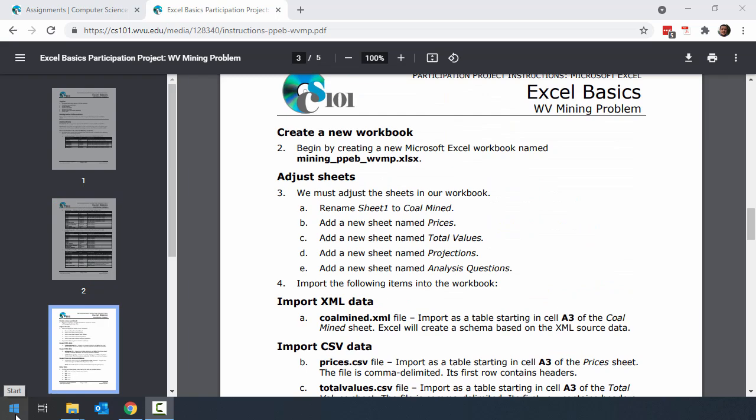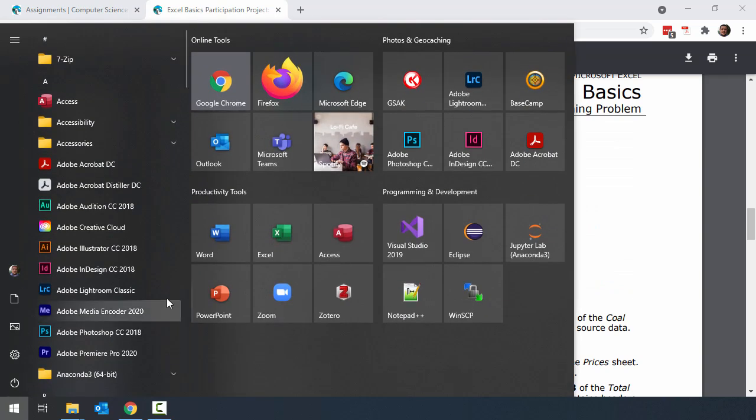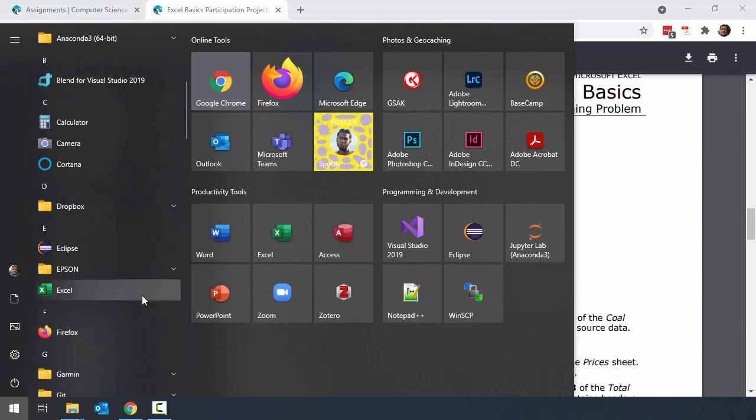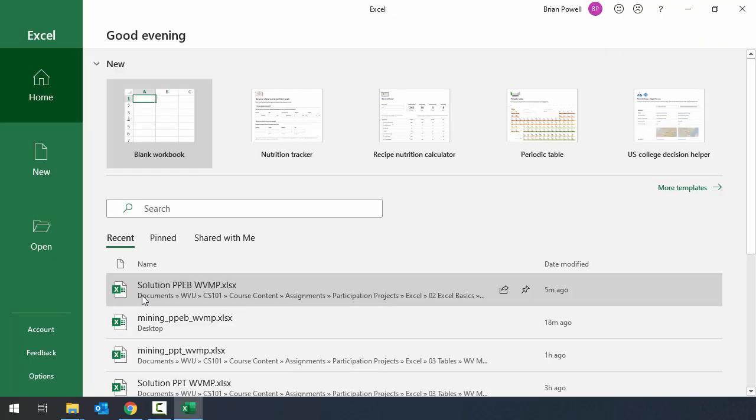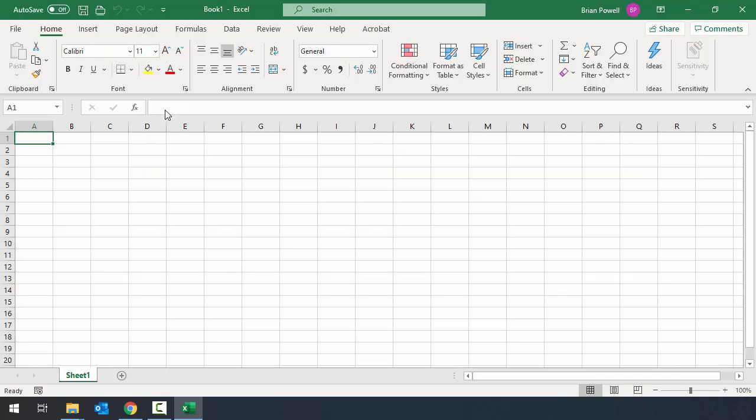Let's start creating our file by making a new workbook. On the Start menu, I'm going to go ahead and open up Excel, and I'm going to choose that I want to create a blank workbook. Before we do anything else, I'm going to save my file.